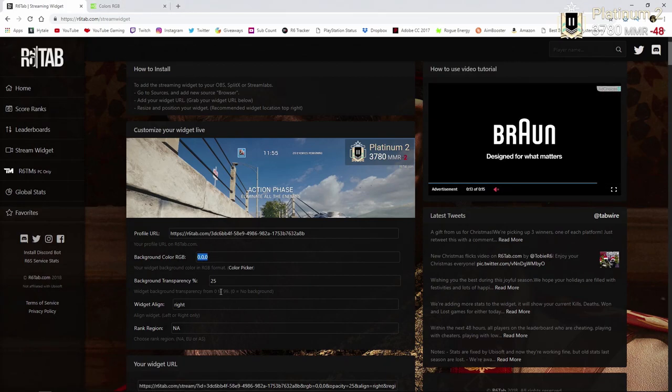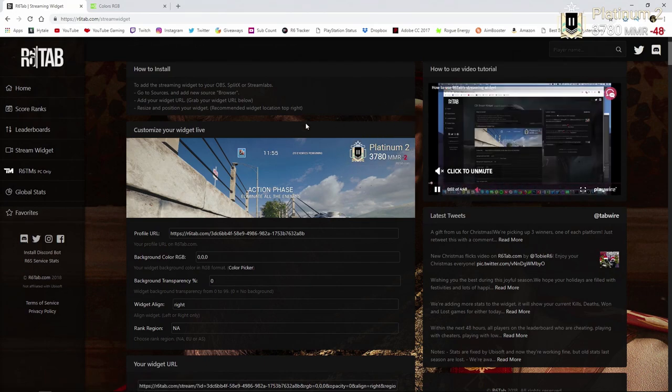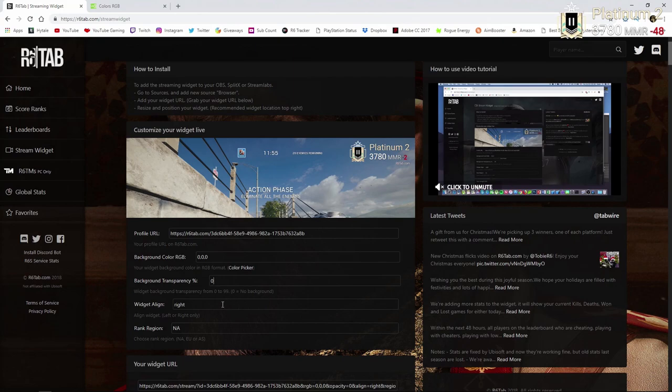And then from that, you're going to want to change the transparency. I just go 0 and it'll make the thing completely vanish in the background. That way it's completely transparent. You can see right through it. It doesn't really interrupt anything. That's the way I like it, but you might like it different. That's completely up to you.